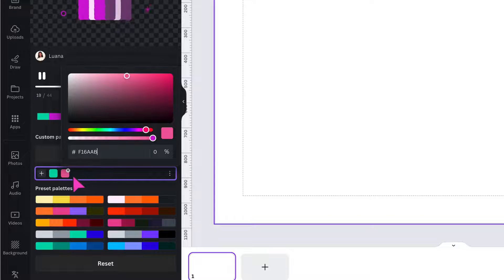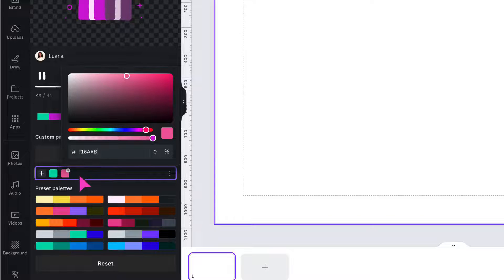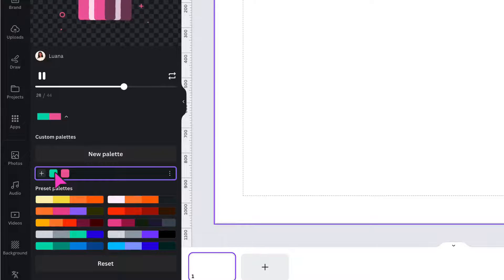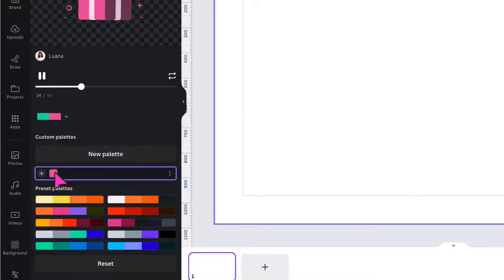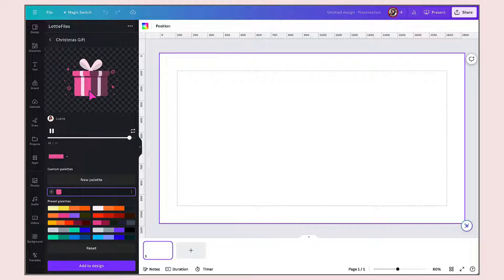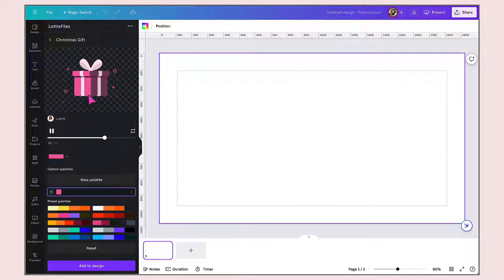So that's added my brand pink. I'm going to delete Lottie's own turquoise colour by selecting the colour swatch and then clicking on the tiny X. And I've now added my own brand pink to this animation. Once you're happy with the animation, you can add it to your design by clicking on Add to Design.